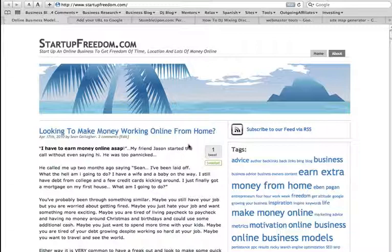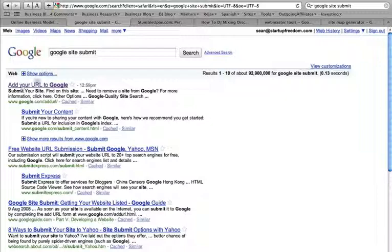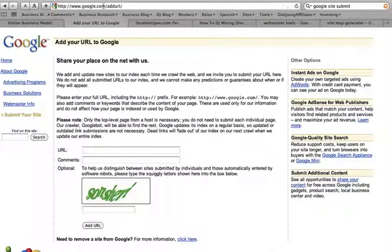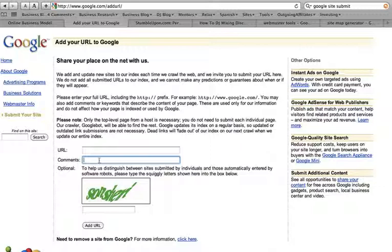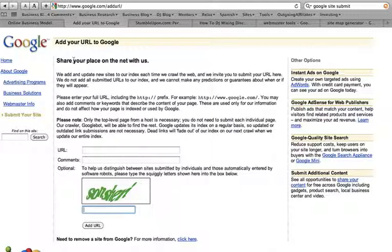First of all, Google actually has a page that lets you submit your site to them. Submit your site to Google, add URL to Google. Or if you want to type in directly, it's Google.com slash add URL slash. And all you do is you add your URL here, www.whatever it is. You add comments. It's good to actually describe what you're going to do so that Google knows you're not a spam site. And then you fill out the little text here to let them know you're not a robot. And then you press add URL, and your site has been submitted to Google.